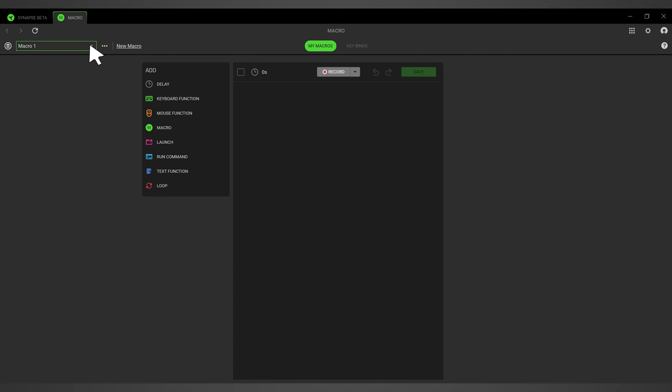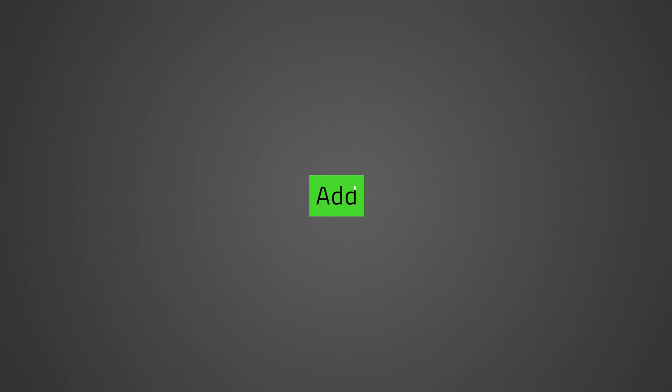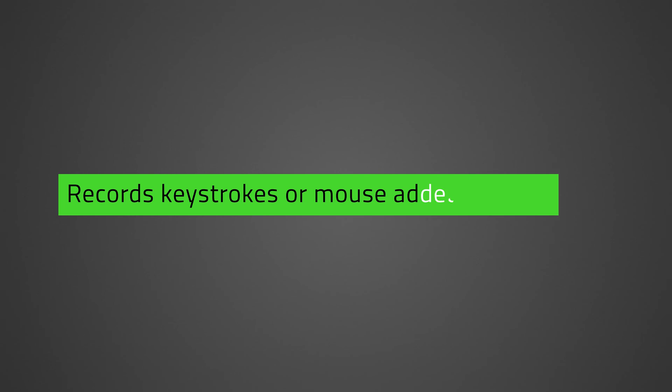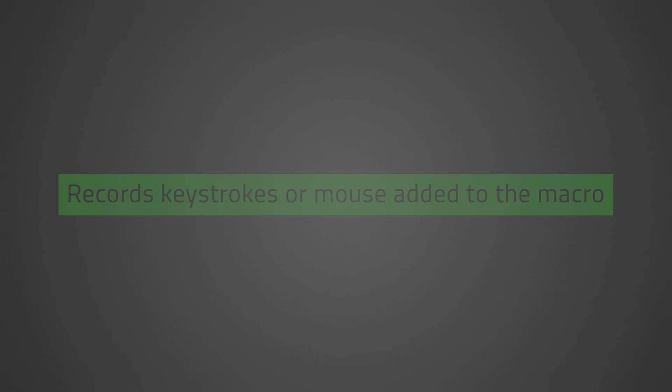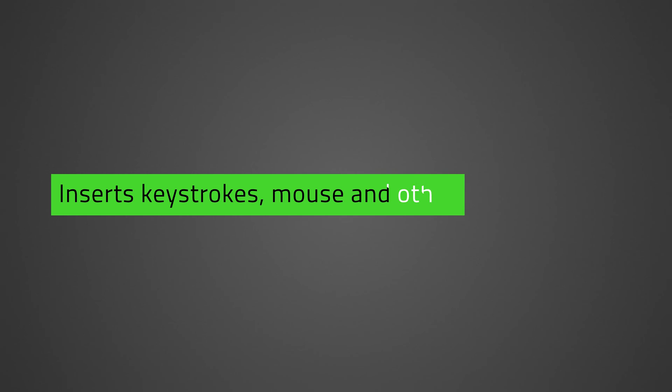Select a macro to start adding input sequences. You can add input sequences in two ways: record and add. Record records your keystrokes or mouse actions which will be added to the macro. Add manually inserts keystrokes, mouse functions, and other functionalities to the macro.